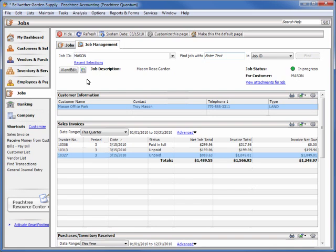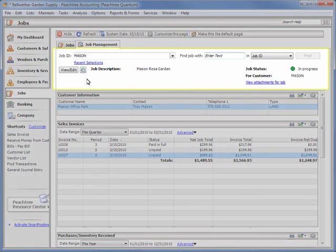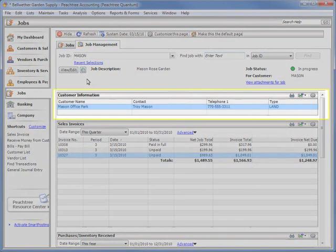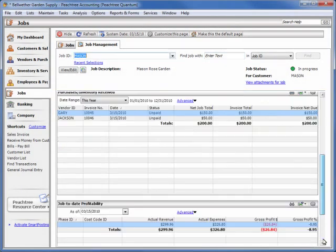By default, the Management Center contains customizable modules that report the status of the job, information about the customer for whom the job is being performed, and purchases and sales transactions that are applied to the job.